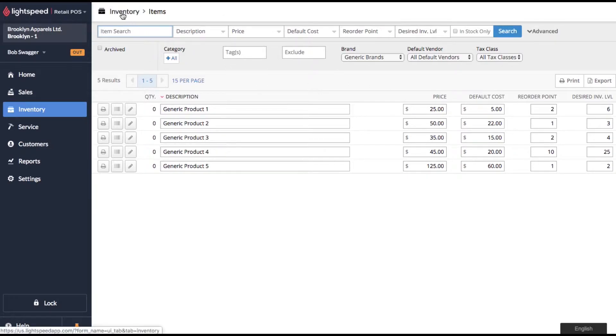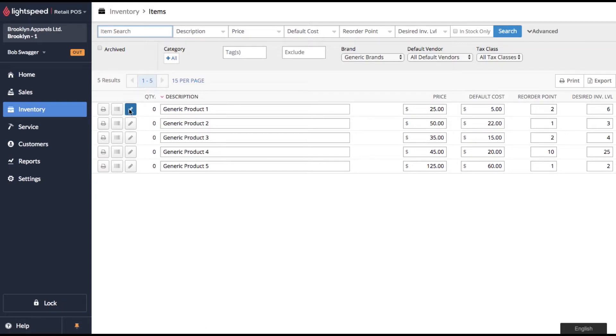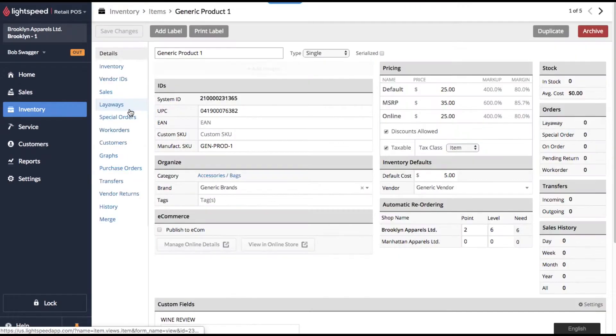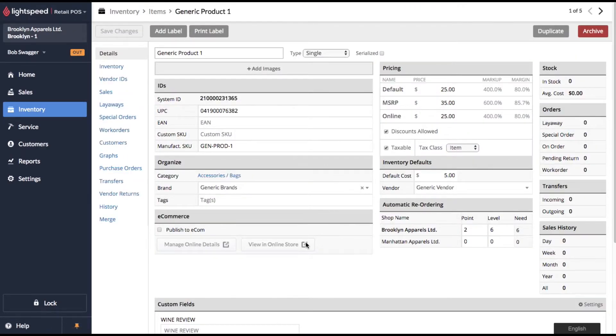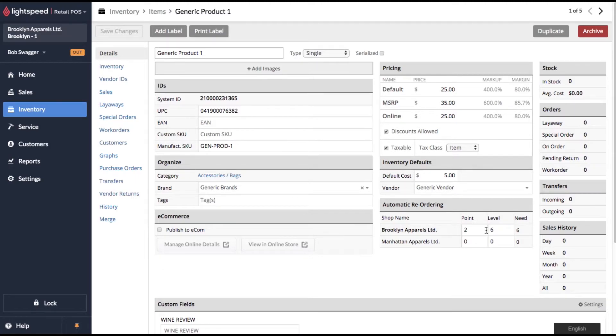You can go back to the inventory menu and search out the items or you can just click onto this edit button. It'll bring you right to the edit screen. So you'll see on these products now we have desired inventory levels and reorder points. So the system knows we need six and we're going to order as soon as the inventory hits two.